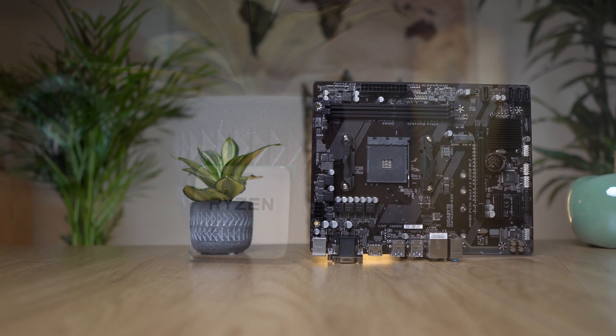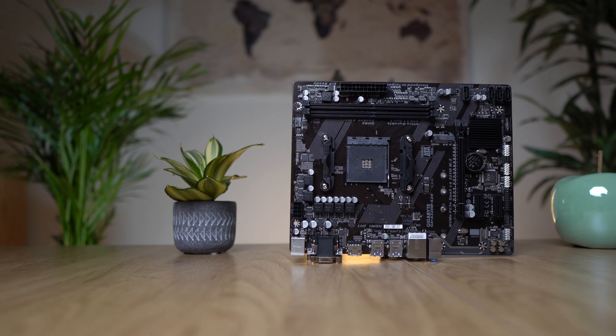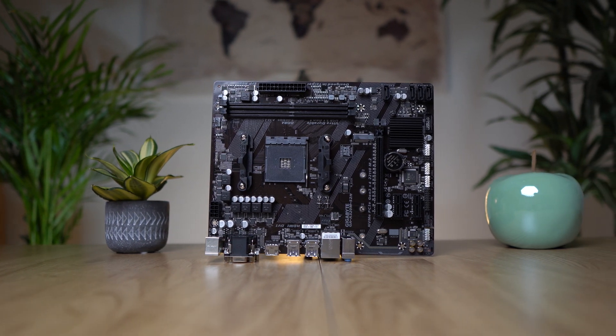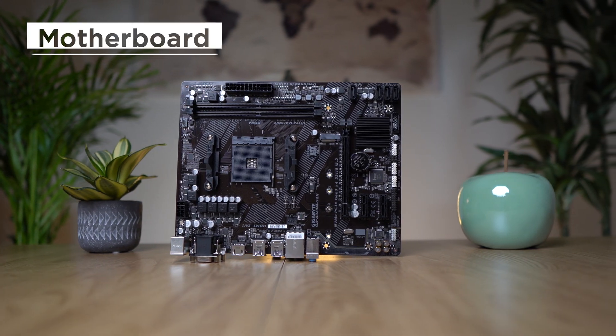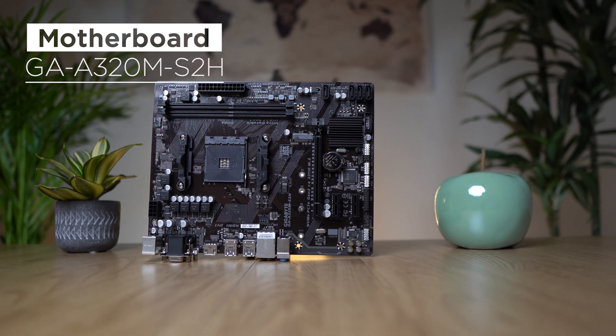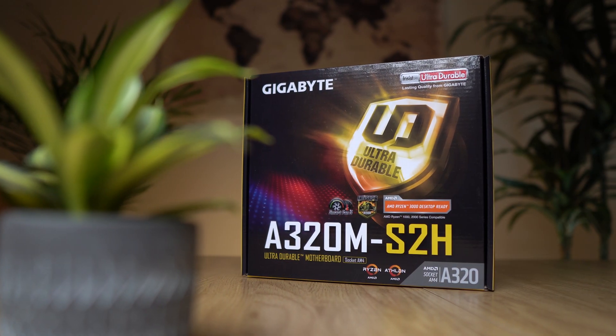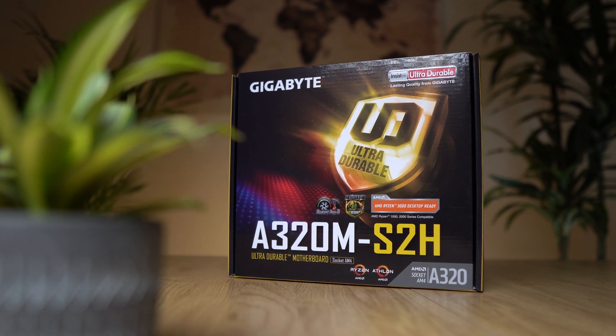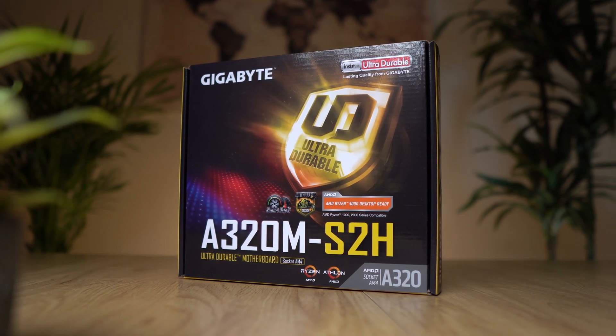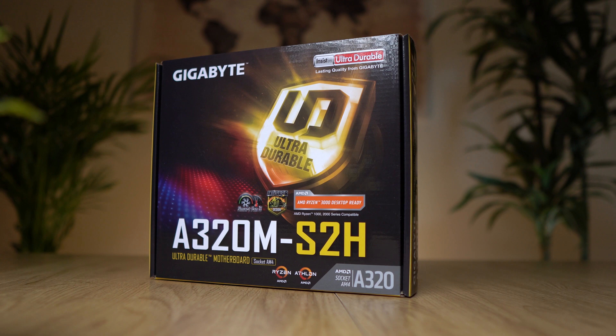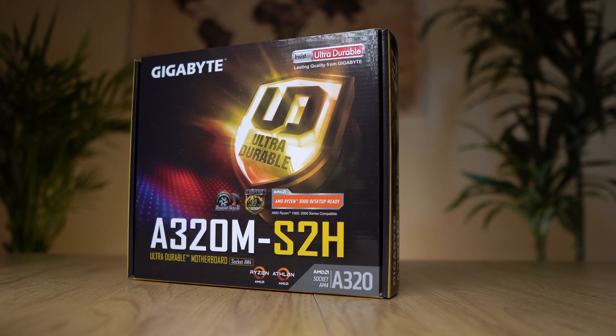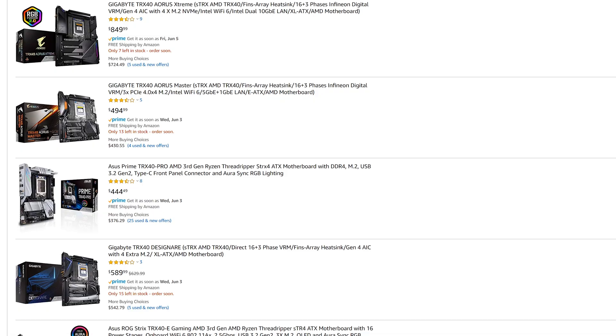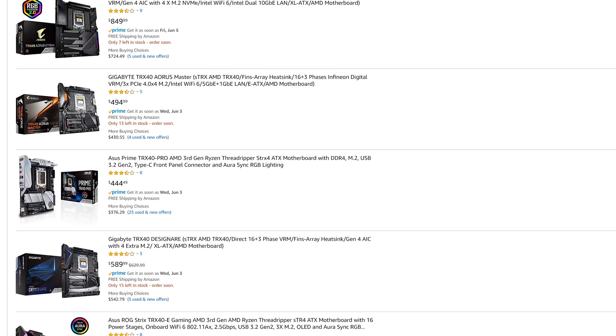Of course, we also need a solid motherboard that perfectly supports our Ryzen 3. And for that, I recommend the Gigabyte GA A320M S2H. This motherboard perfectly supports the Ryzen 3 together with the necessary frequencies, the AM4 socket and the third generation compatibility.